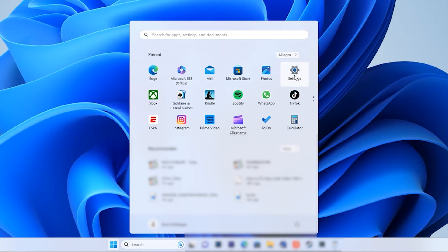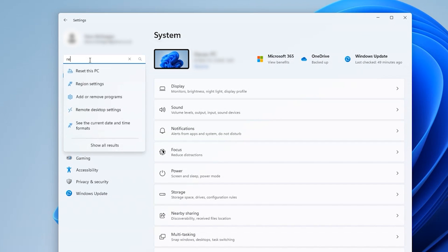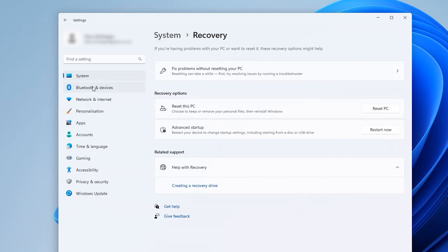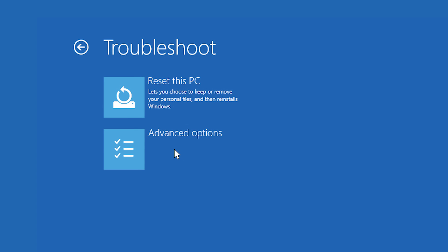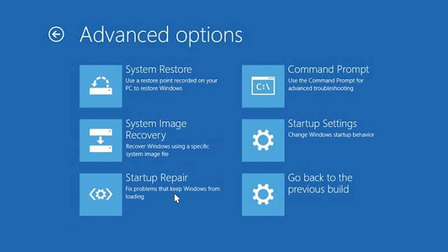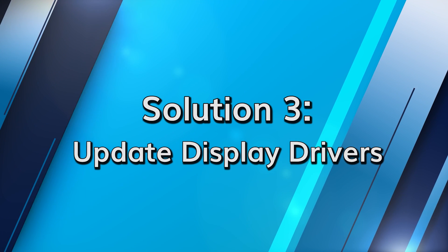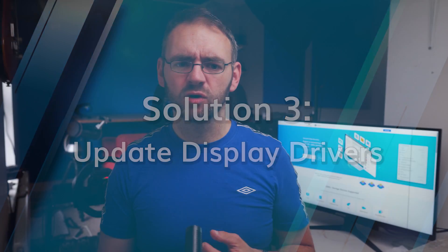Launch the Settings menu and click on Update and Security. Navigate to the Recovery section, and under the Advanced Startup tab, click on Restart Now. Once you find yourself in the Advanced Startup window, select Troubleshoot and then choose Advanced Options. Next, select the Startup Repair option — you may be prompted to enter your account password, so go ahead and do that. Once you've completed these steps, sit back and relax as the startup repair automatically detects and fixes any corrupt startup programs that have been causing you trouble.